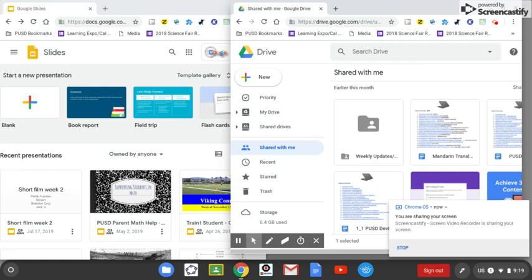Today I want to show you how you can use Google Slides to have your students create an online journal that can easily be shared with you. So in essence you're going paperless with your journal.